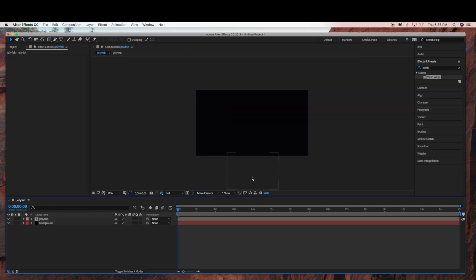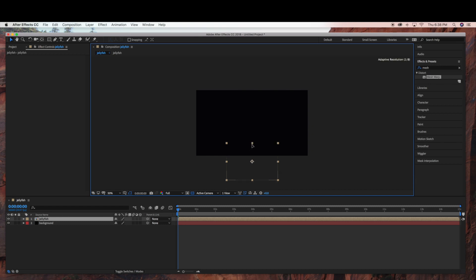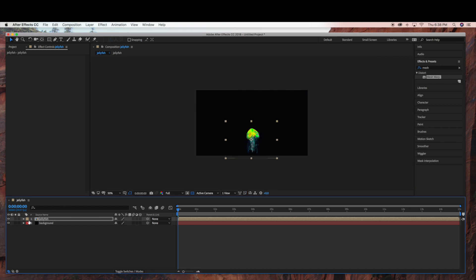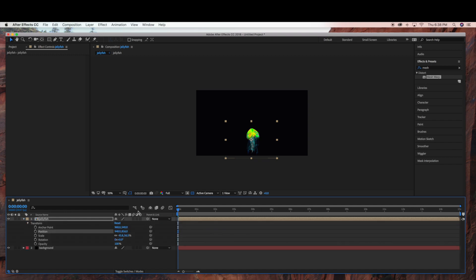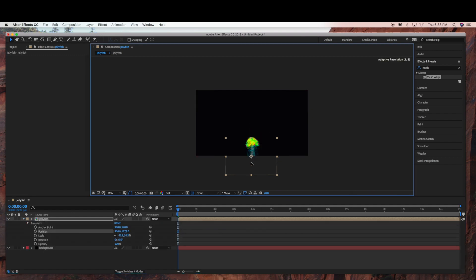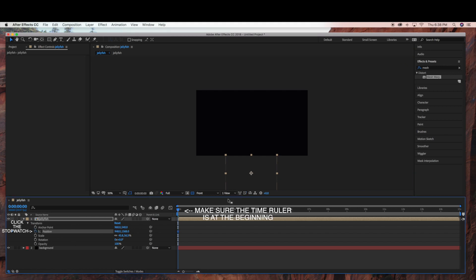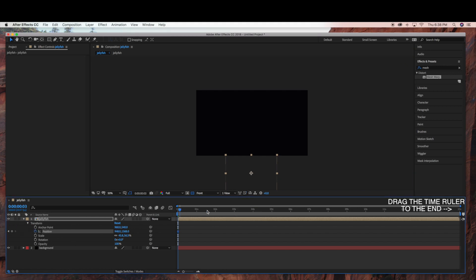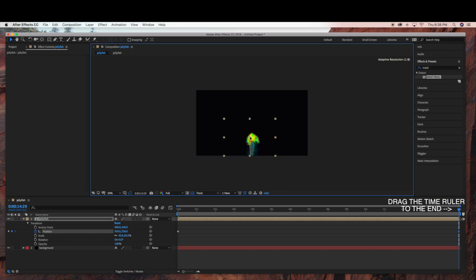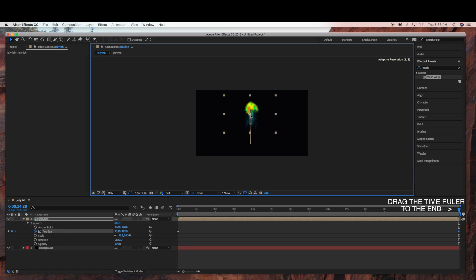Now we're ready to animate. I'm going to have the Jellyfish layer selected and position it where I want my animation to start, which is out of the frame. Then I'm going to click the stopwatch on the Position and drag the time ruler all the way to the end, and just drag the jellyfish up.